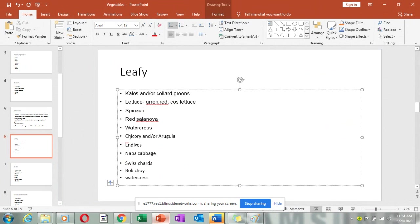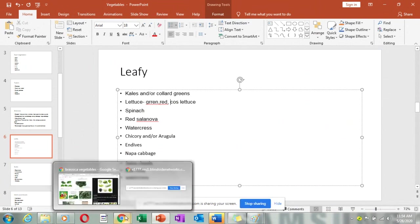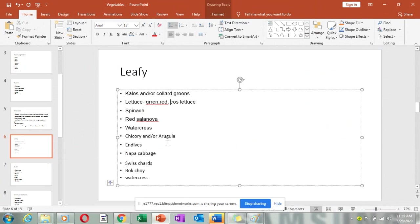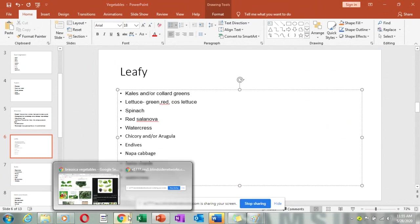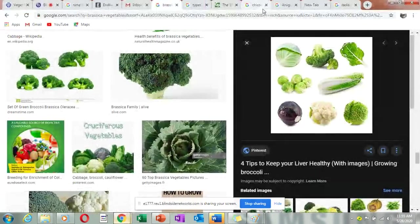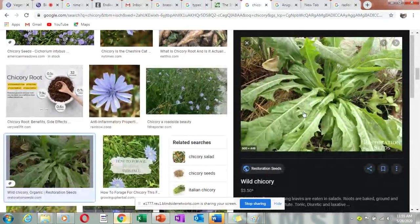We also have chicory or arugula — these are leaves that actually grow like weeds and look like very young spinach. Let me show you — this is chicory here. These are vegetables and they are called chicory or arugula.